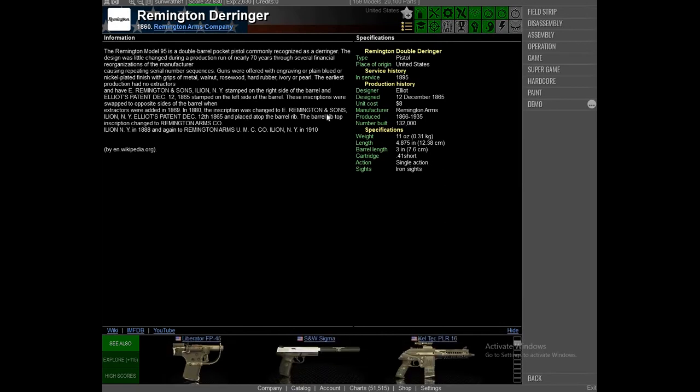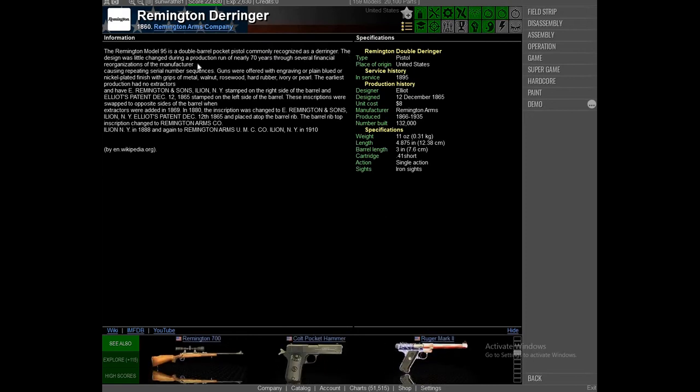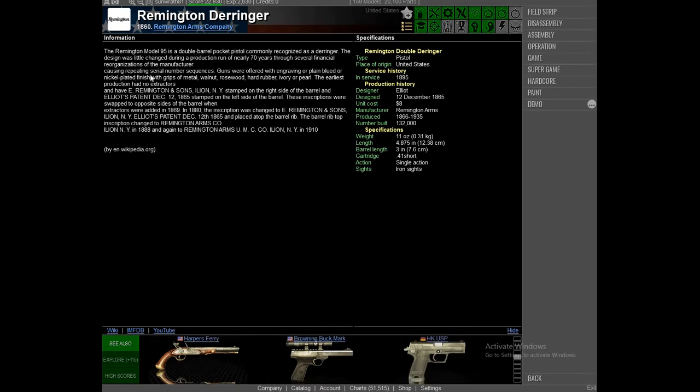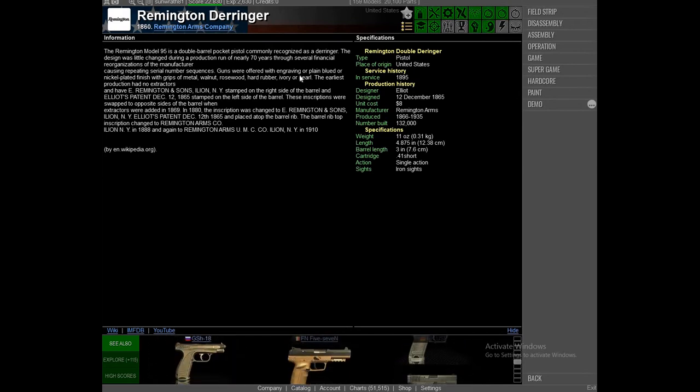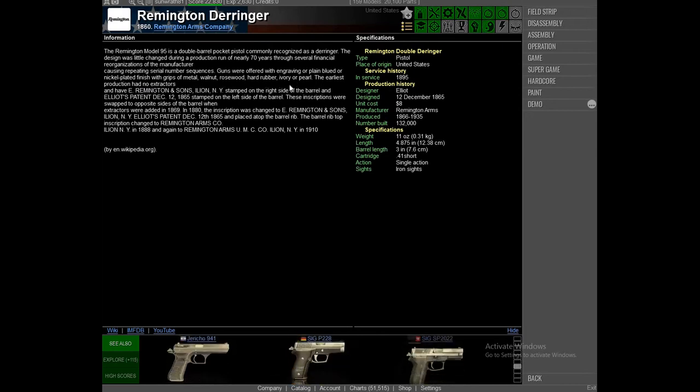I could tell you about these. So basically, the Remington Model 95 is a double-barrel pocket pistol commonly recognized as a Derringer. The design was little changed during a production run of nearly 70 years through several financial reorganizations of the manufacturer causing repeating serial numbers sequences. Guns were often offered with engraving or plain blued or nickel-plated finish with grips of metal, walnut, rosewood, hard rubber, ivory, or pearl.